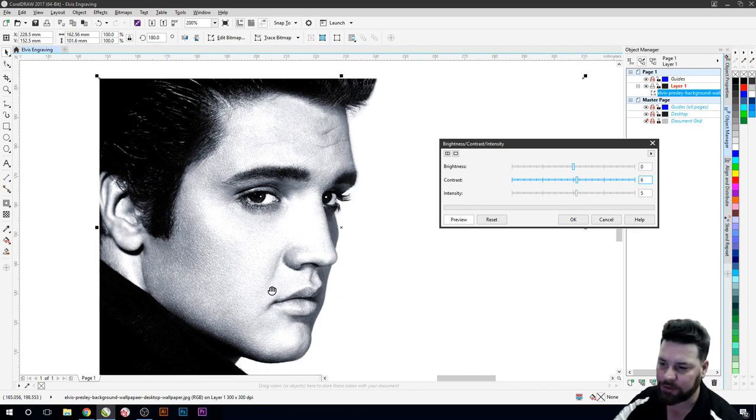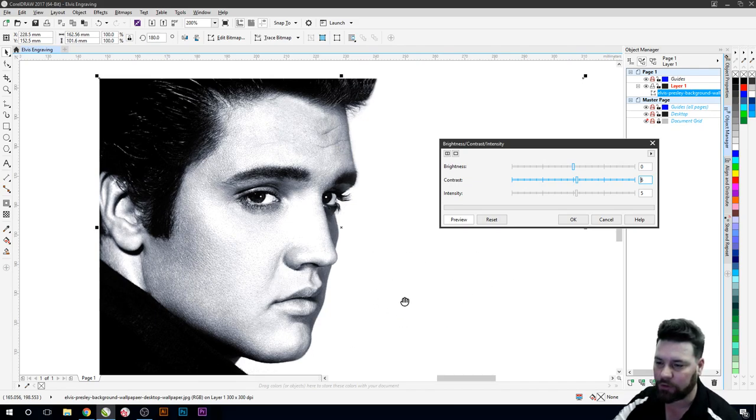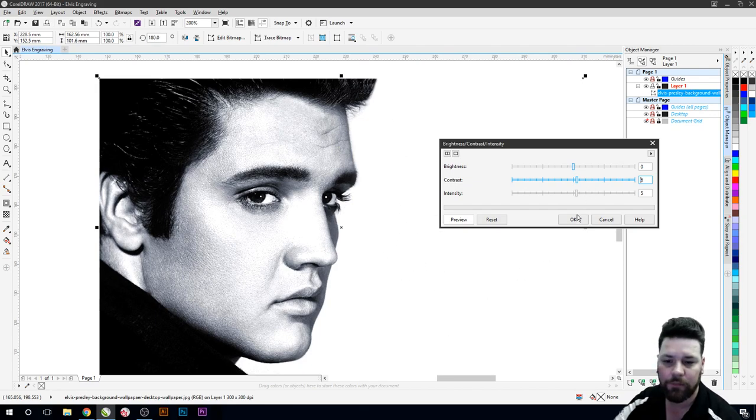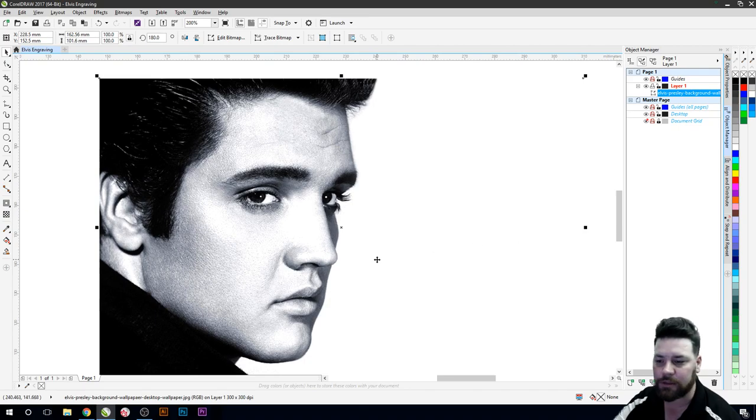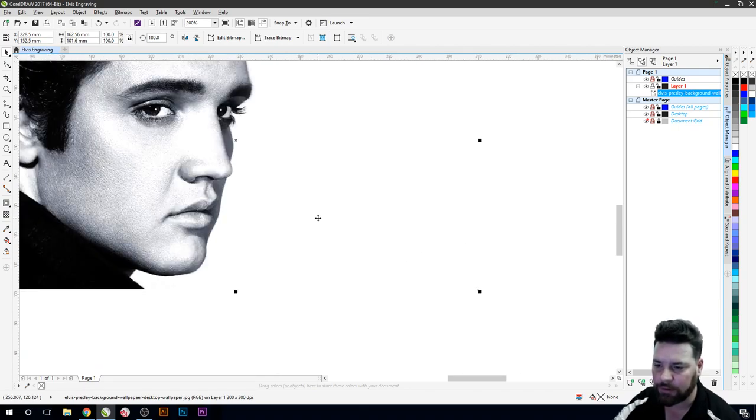So what we're doing is trying to make sure that we don't lose too much detail in these lighter areas but get rid of a lot of the color that's out here because we want this to be fairly well white. We don't want any of that to be engraved. Press OK and that looks pretty good there.